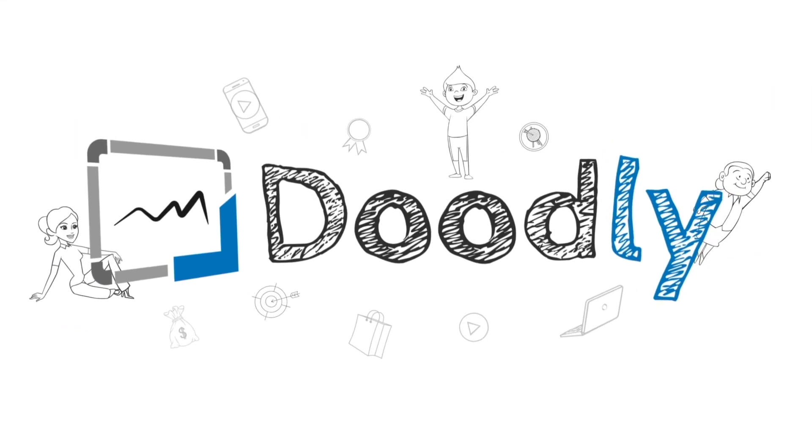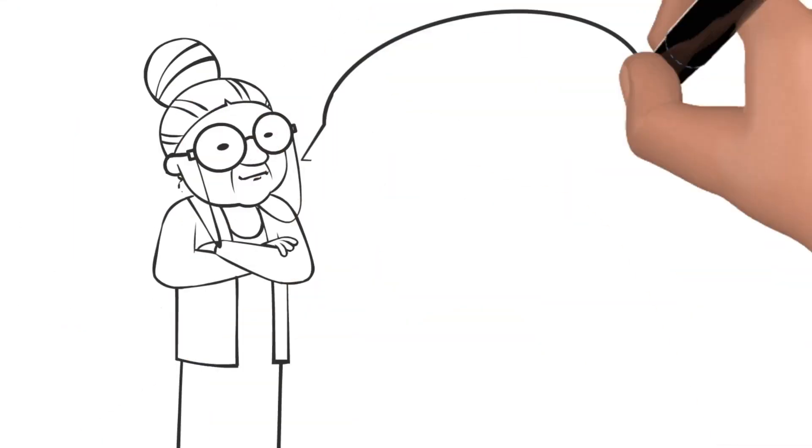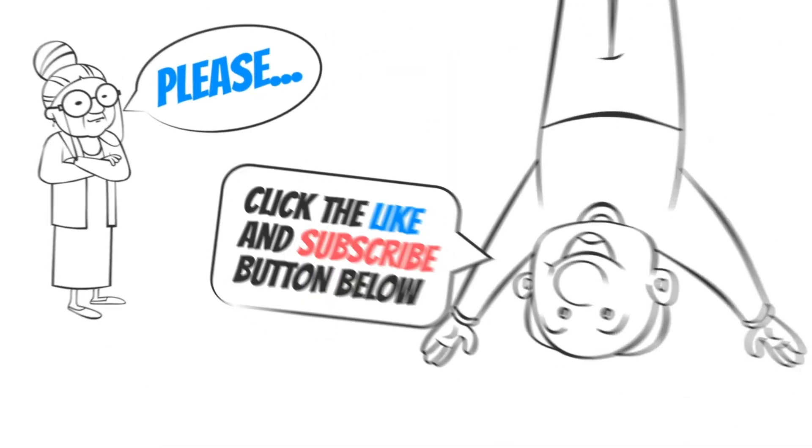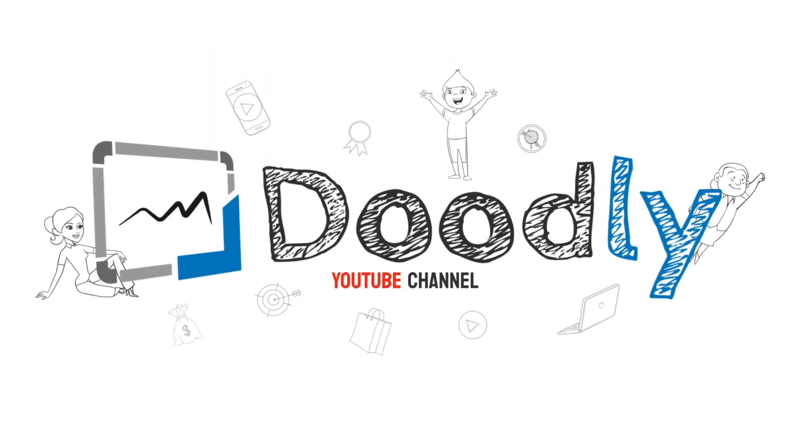Hey, and welcome to the official Doodly YouTube channel. If you enjoy our content, please click the like and subscribe button below. Now let's get straight to the video.